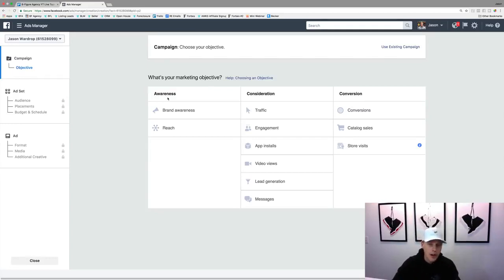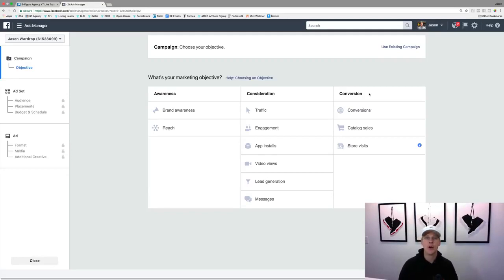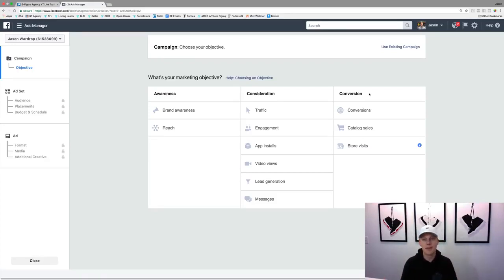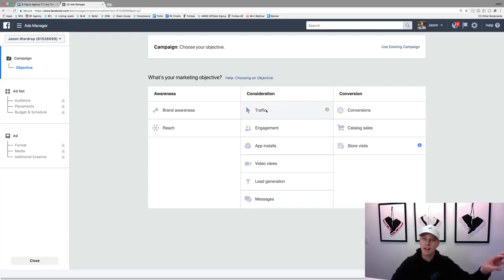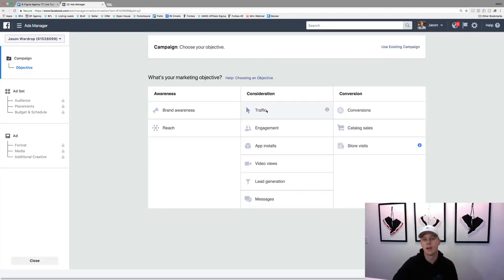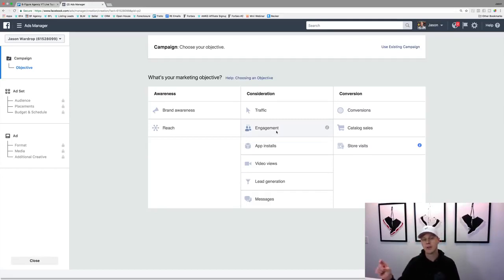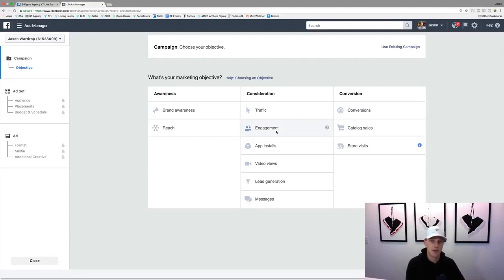You've got brand awareness, consideration, or conversion. Facebook has so much data that they know if they show an ad in front of somebody, whether that person is more likely to watch a video, like or comment on a post, or click a link. For me, I don't really like and comment on posts but I'll click on a lot of links, so they'll probably show me traffic-based ads. Traffic is basically when you want people to click to your website or a blog post.